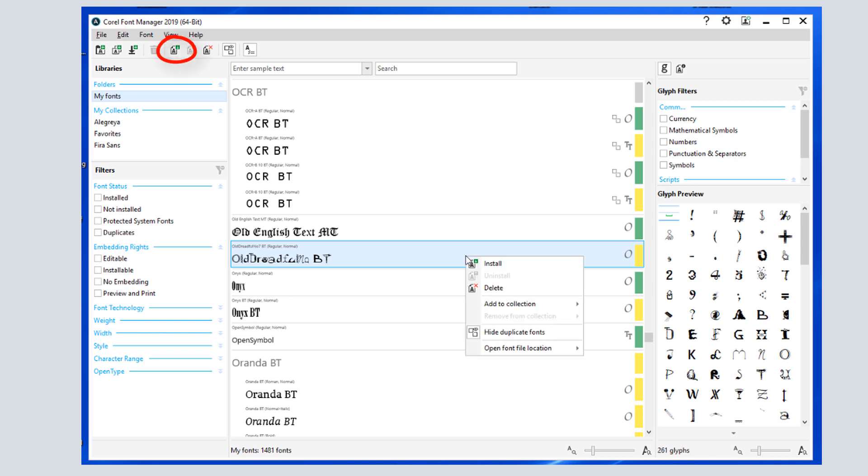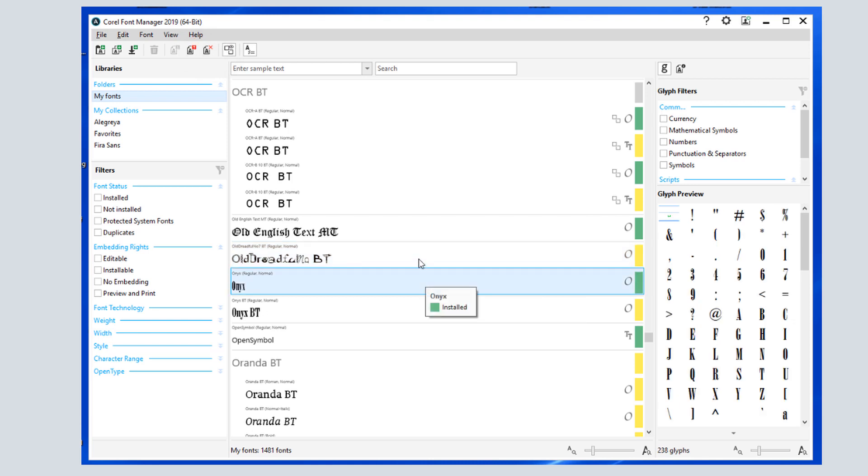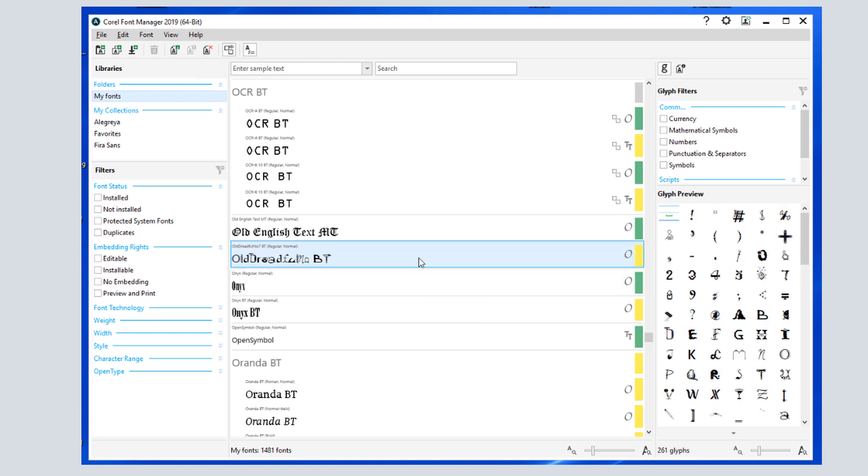Similarly, I can install any non-installed font. The delete option will remove the font from its folder in Windows, and cannot be used on protected system fonts. If you do choose to delete a font, you'll be asked to confirm the system change.